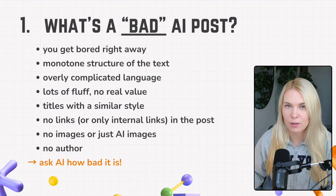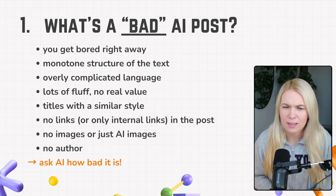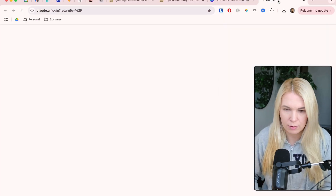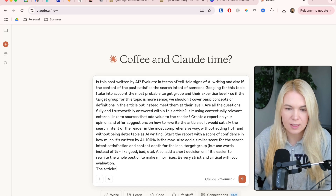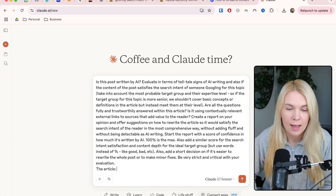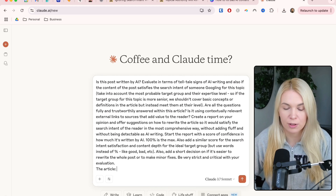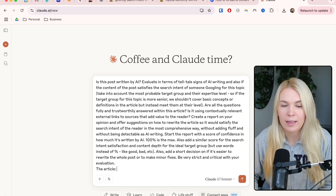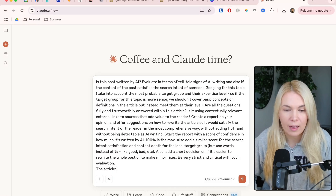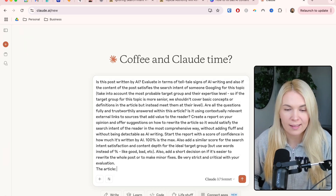I've also figured out a prompt you can use if you're not sure whether a post is AI written or has SEO value. You can go to Claude AI and paste the prompt — it asks: is this post written by AI, evaluated in terms of telltale signs of AI writing, and does the content satisfy the search intent of someone googling for this topic? Take into account the most probable target group and their expertise level. If the target group is more senior, we shouldn't cover basic concepts but instead meet them at their level. Are all questions fully and trustworthily answered? Is it using contextually relevant external links to sources that add value to the reader? Create a report and offer suggestions on how to rewrite the article so it satisfies search intent in the most comprehensive way without adding fluff and without being detectable as AI writing.